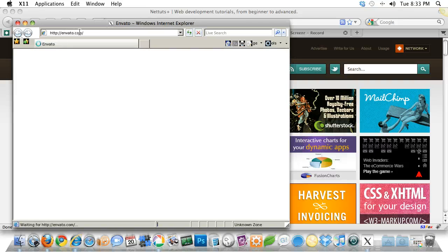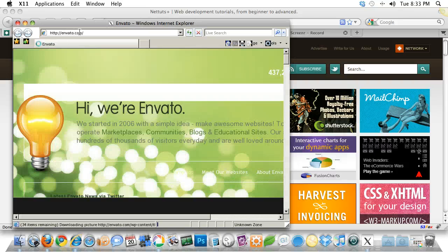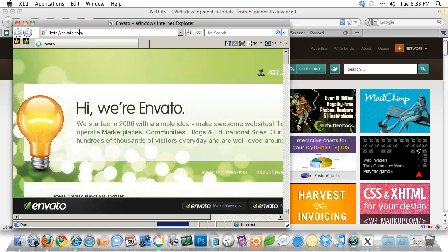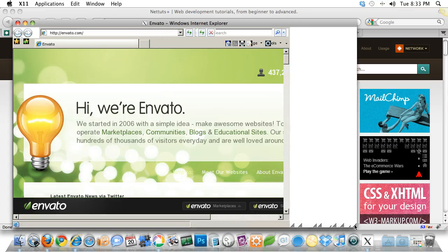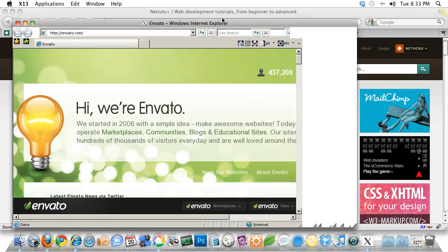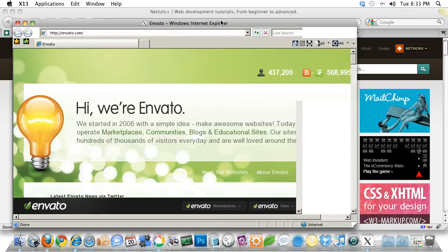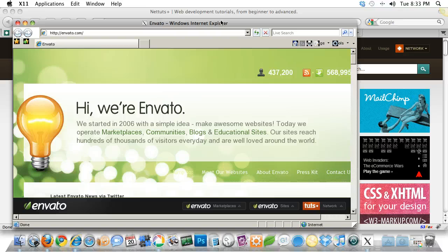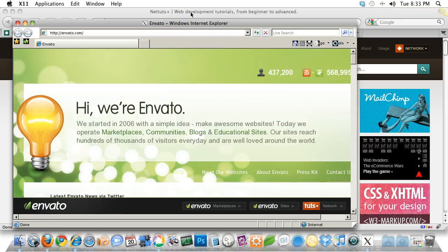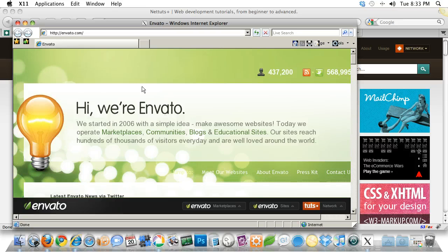Rather than having to use something like browsershots.org or having to find a PC to test your designs in, you can use Wine. This actually creates a wrapper for a PC app. It's not going to work for all apps, but it's going to work for the Internet Explorers that we need it to work with.